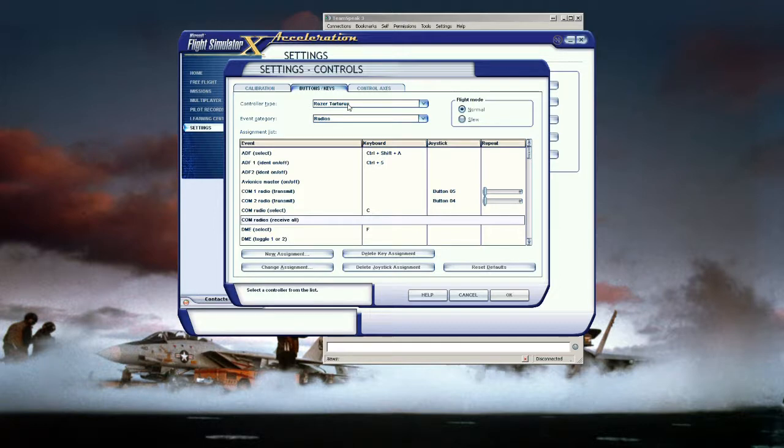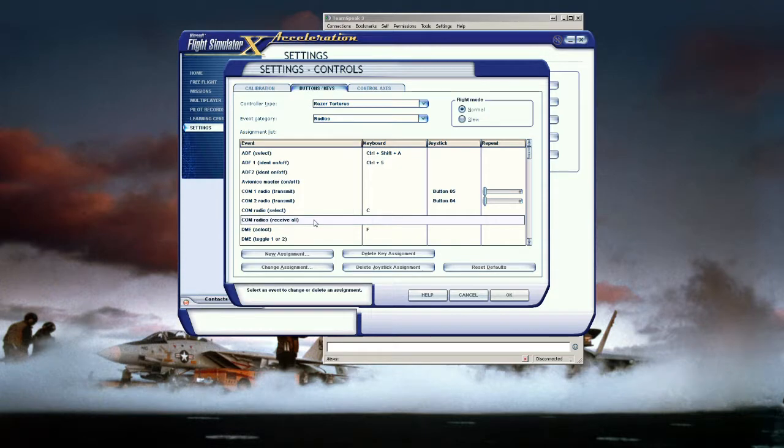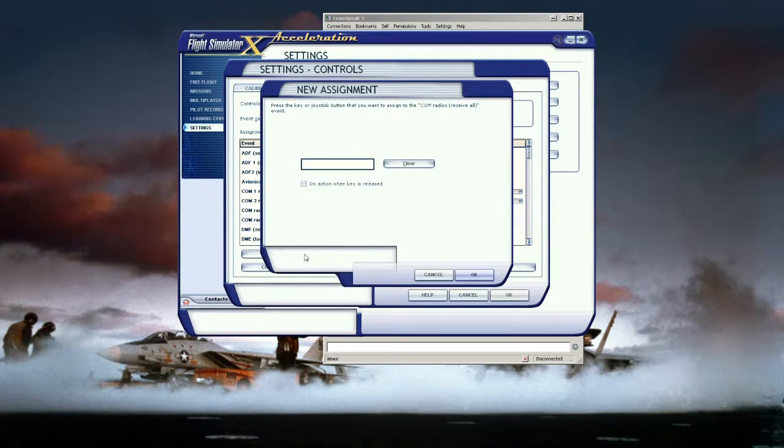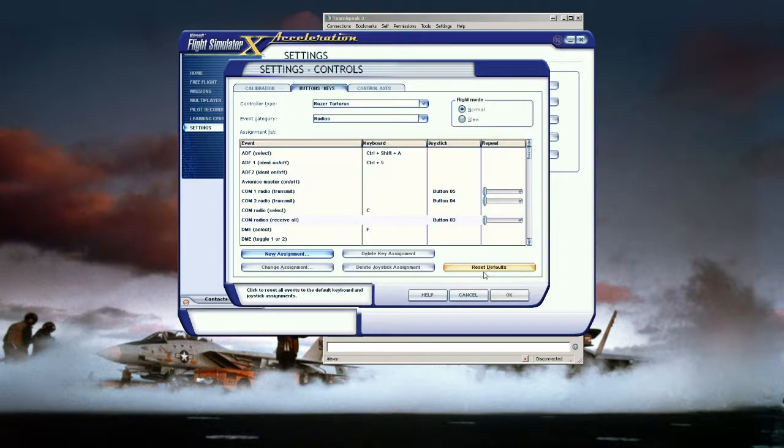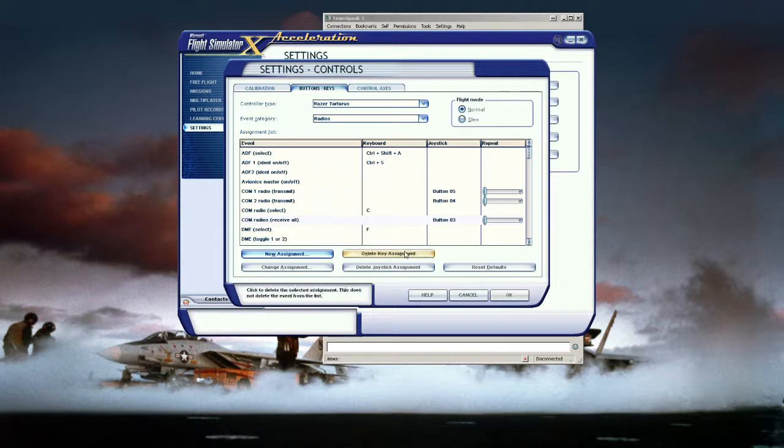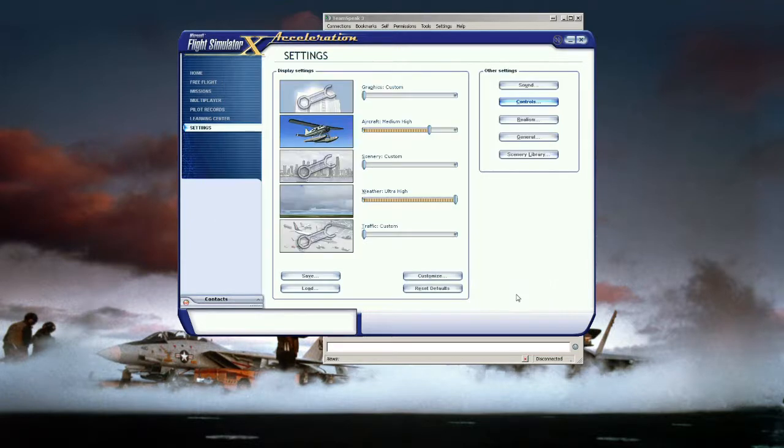So to configure the comm radio receive all same process select the comm radio receive all new assignment press the button that you want to program and click OK and that's it and we have that configured and now we can use push to talk and receive all in FSX.